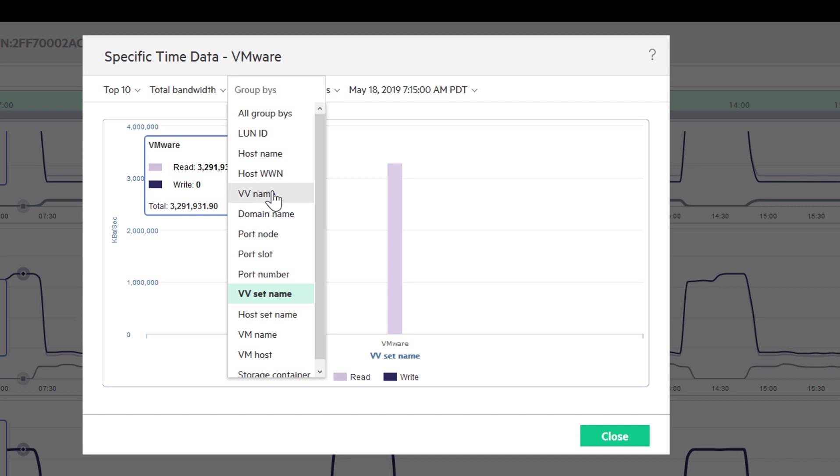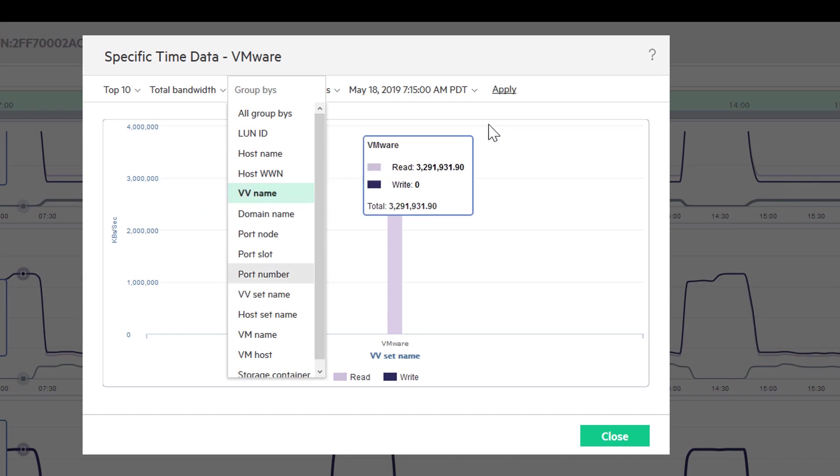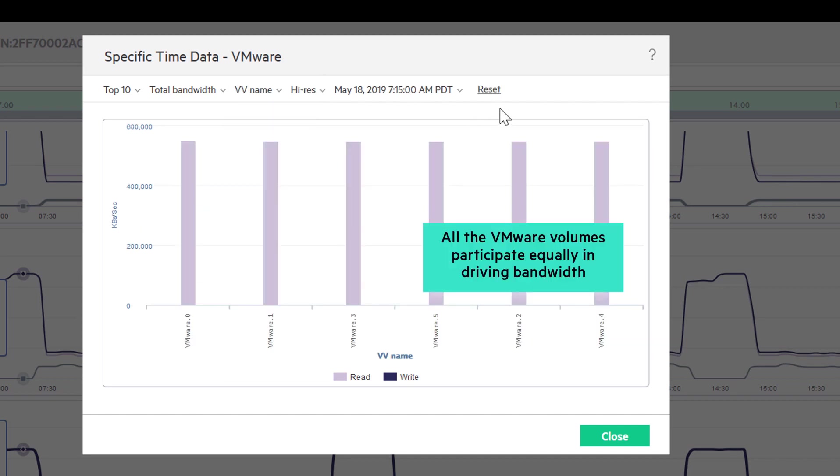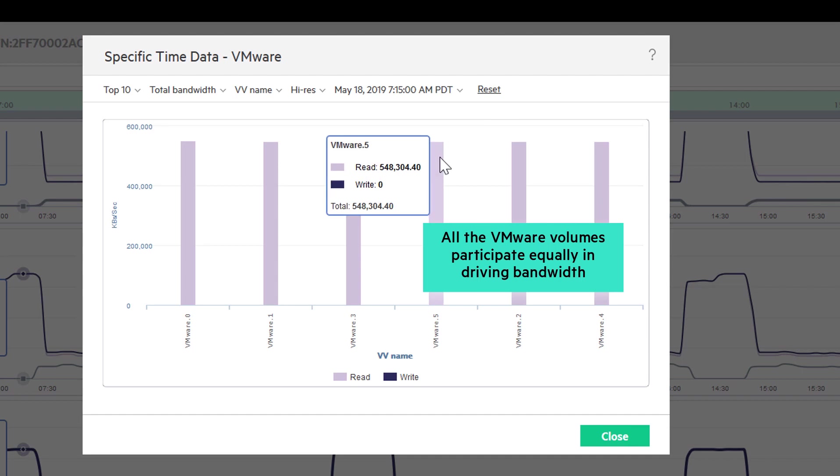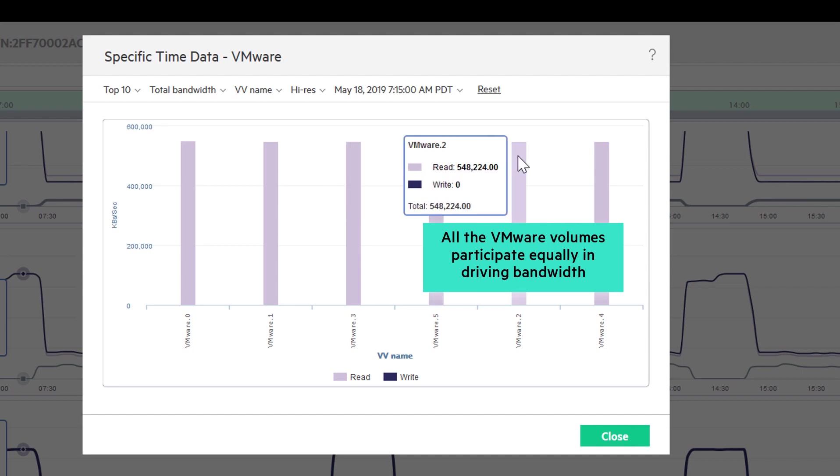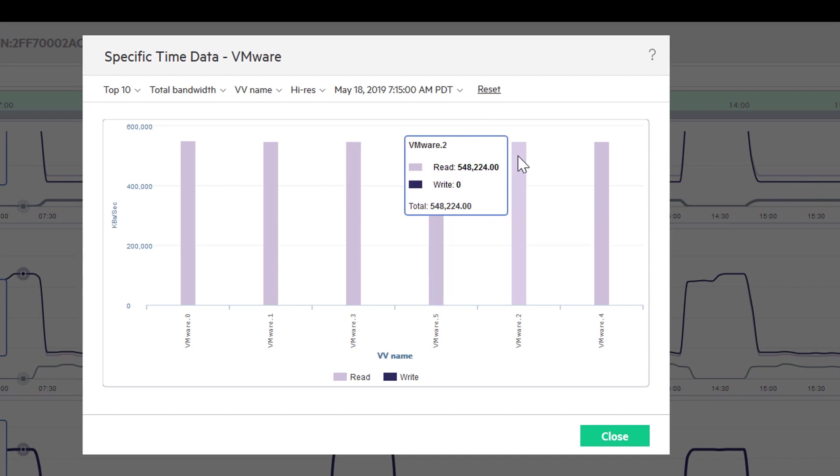Grouping the data by virtual volume names shows us that all of VMware's volumes participate equally in driving bandwidth during these spikes. The fact that the I/O is 100% read could also be a clue as to the cause.